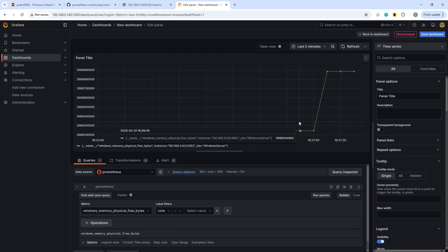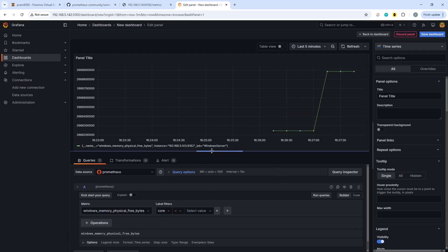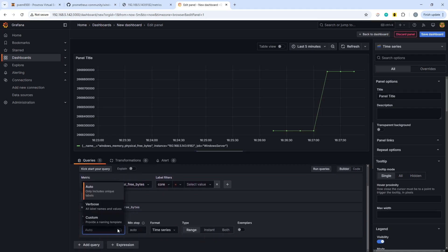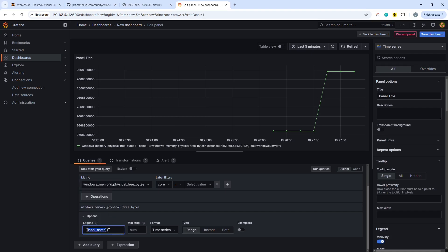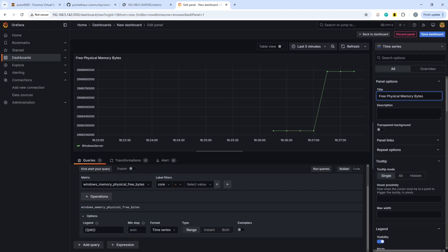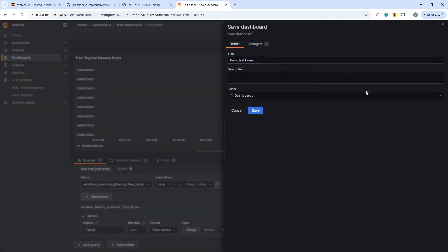So if we go and change the actual name here on the legend, we can go and set that to custom. And I believe if we set that to job, then that should just remove all the other stuff and have something that looks a little bit cleaner. There we go. Windows server. And we can put on there the title, which is free physical memory bytes. And save the dashboard.